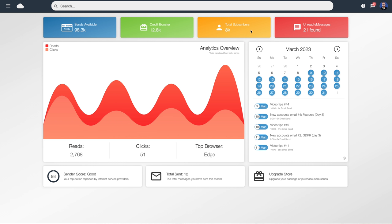Moving along, the yellow box is the total number of subscribers you've got uploaded inside the software. This is not linked to billing at all, so you're very welcome to upload as many subscribers as you want. Billing is purely based on the number of emails that you send.